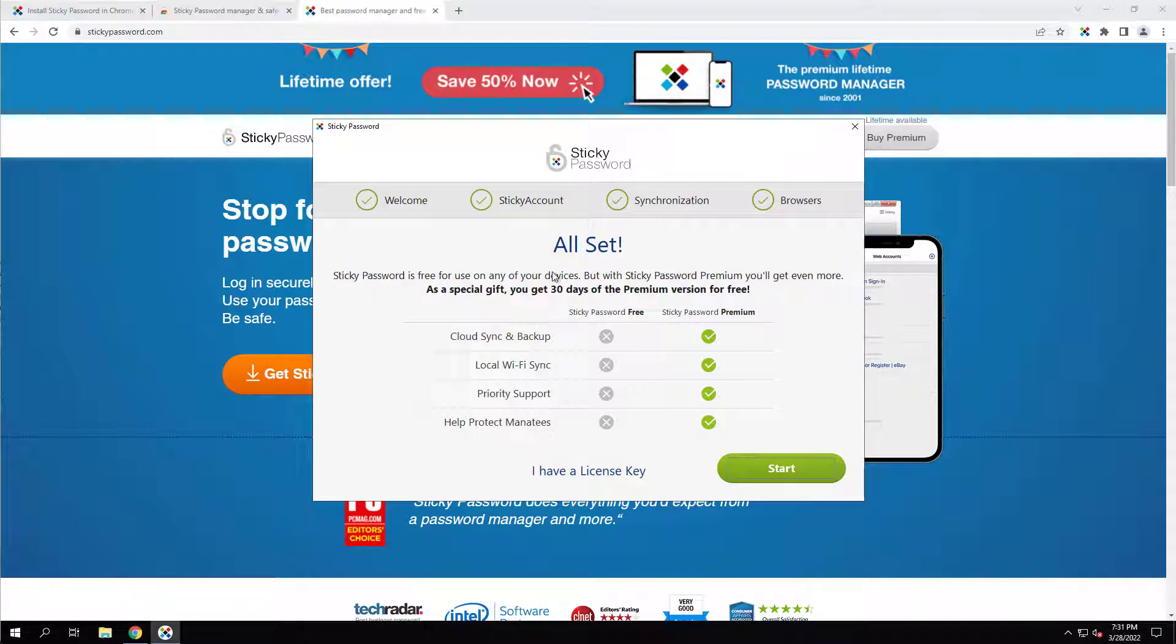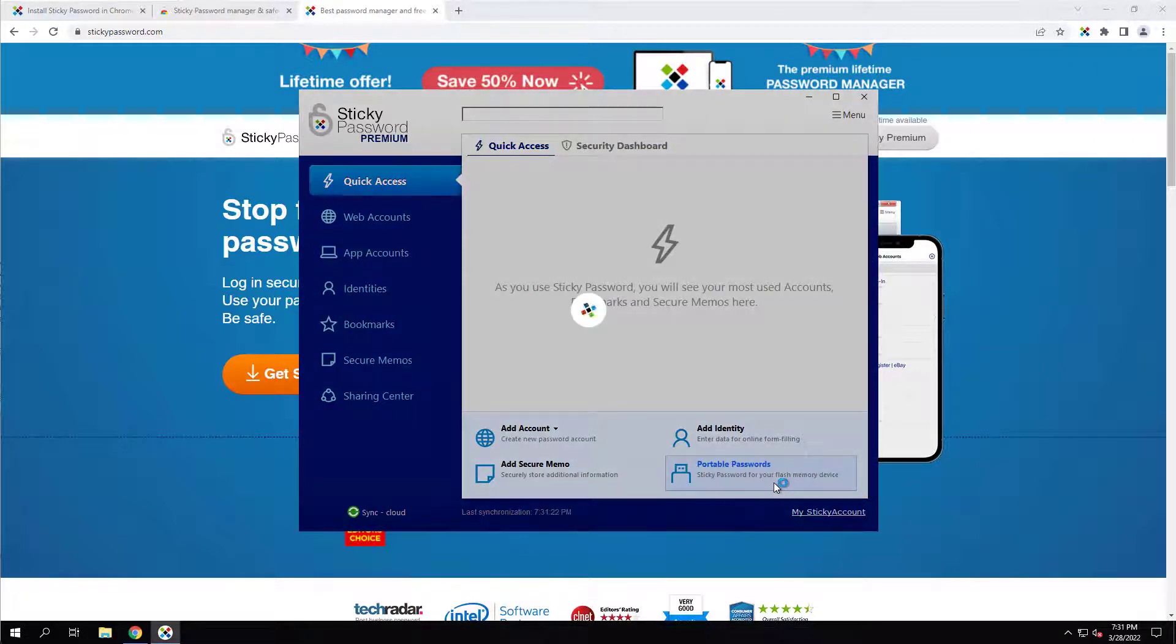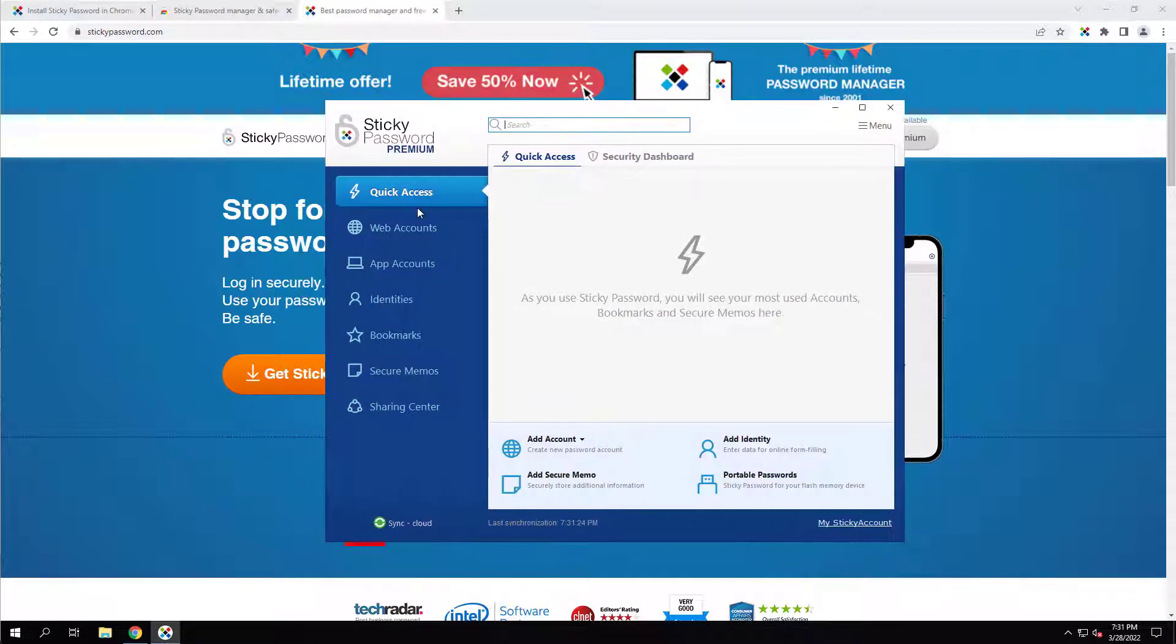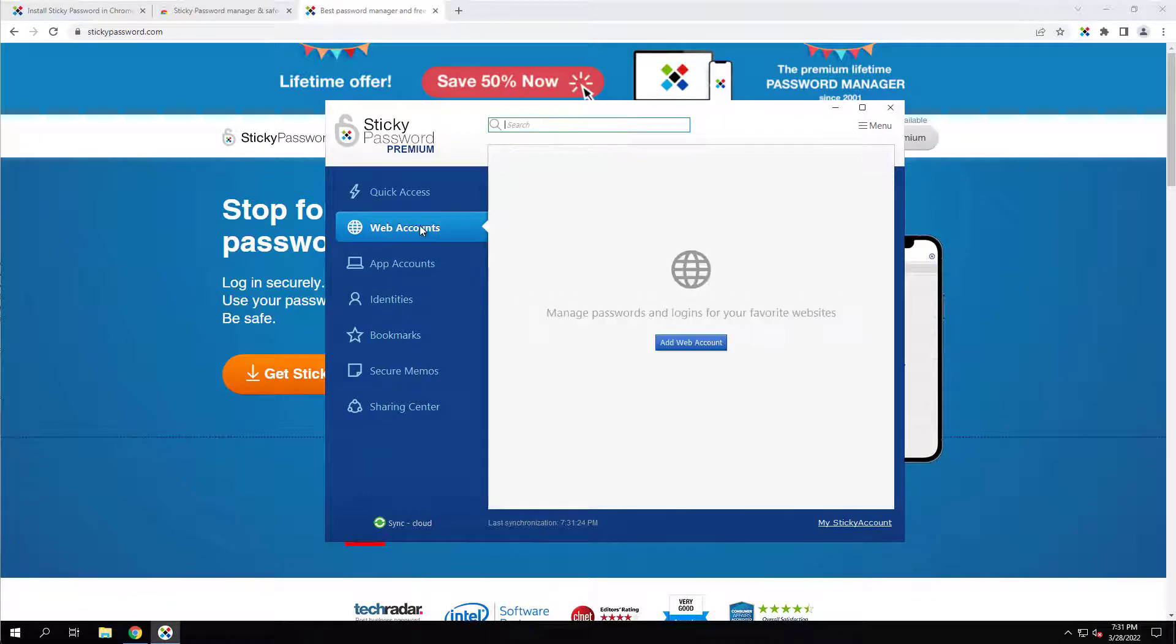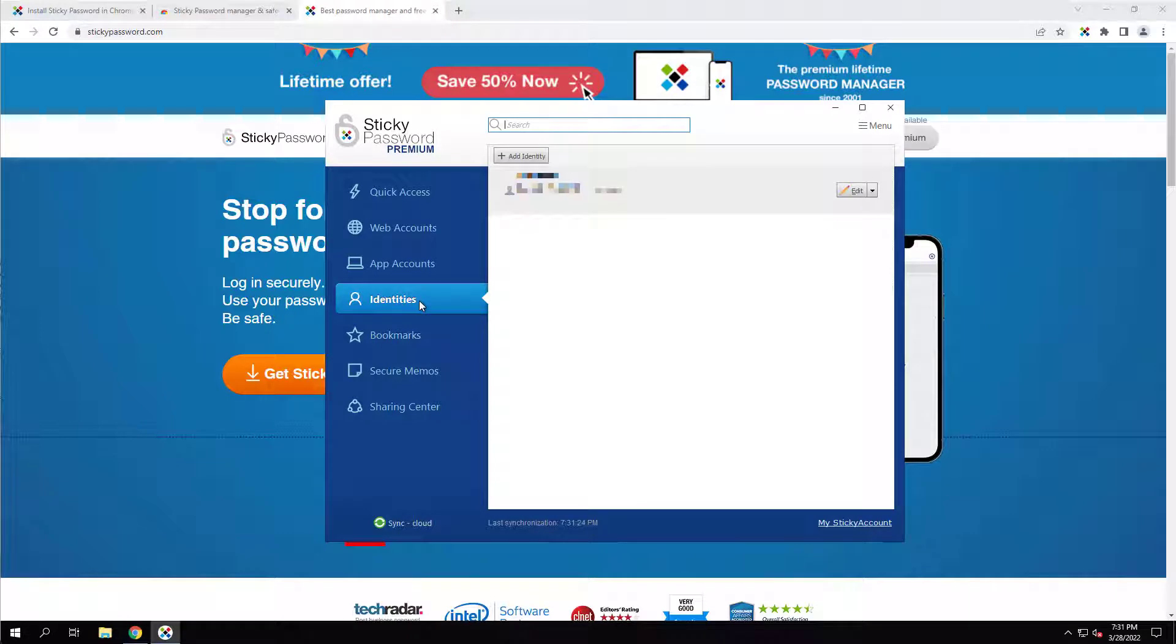Alright, so we're using the free account right now. So we're going to hit start here. And it's really simple, honestly, to use. You've got a couple of items on the side here. You've got your web accounts. You can add your passwords here for your web type stuff. You've got your app accounts here for some of the apps you use on your computer. You've got different identities here.